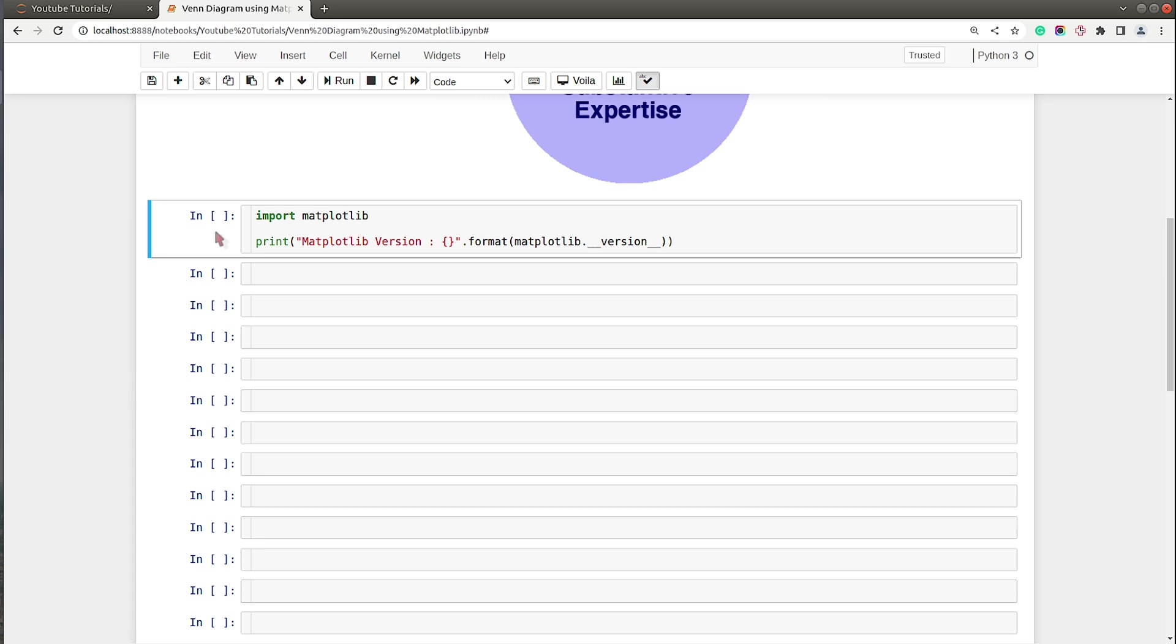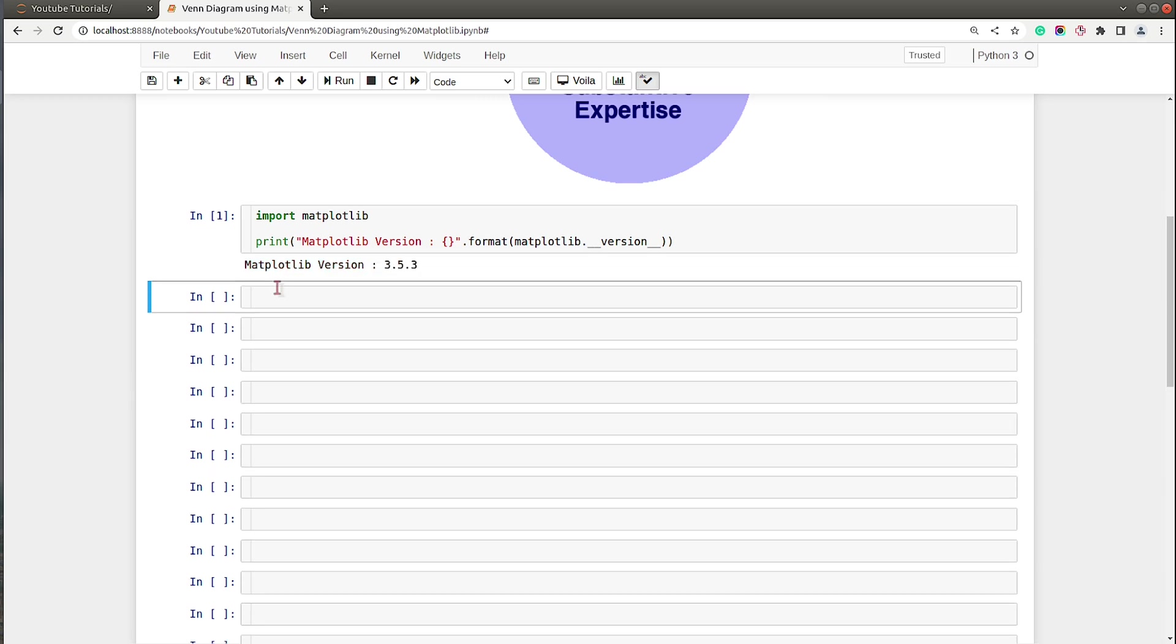Let's get started with the coding part. First of all I have imported library Matplotlib and printed the current version. This is the latest and stable version that we'll be using to create our Venn diagram. Now in order to create a Venn diagram, first of all I need to import pyplot API of Matplotlib.